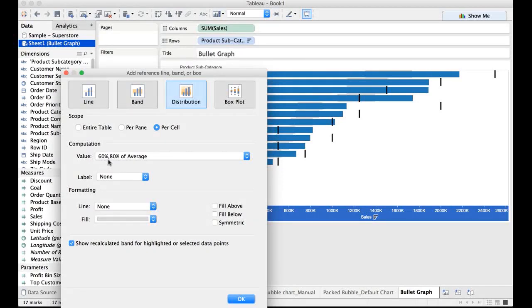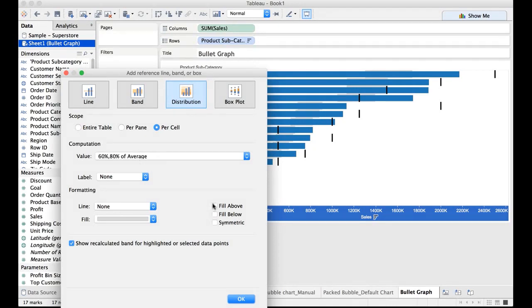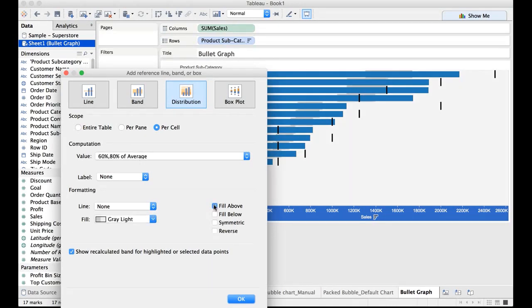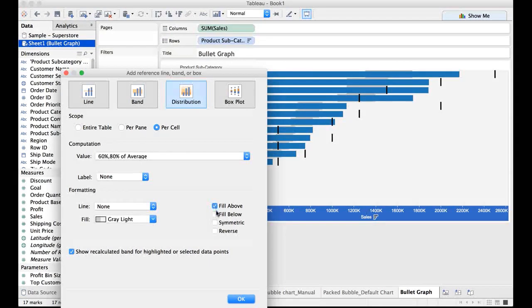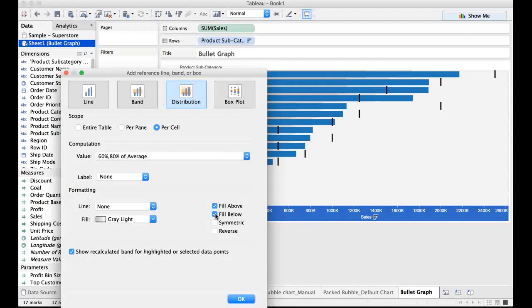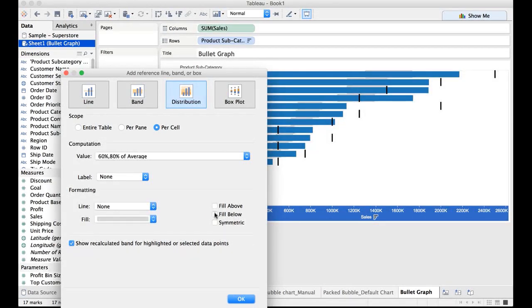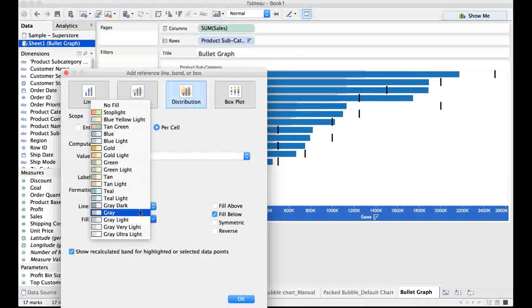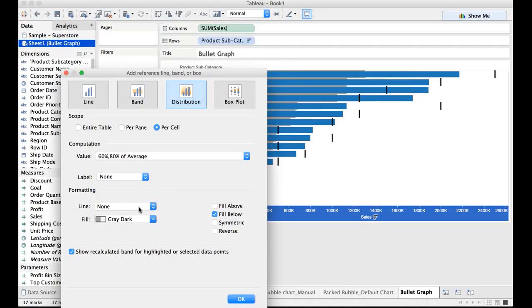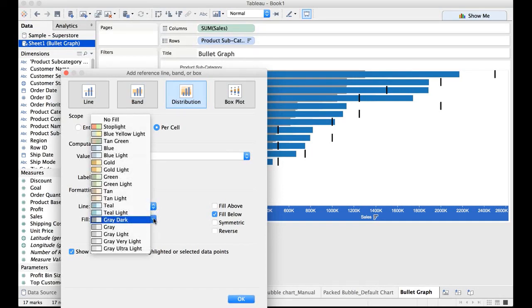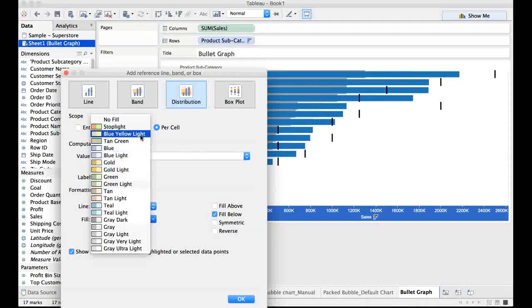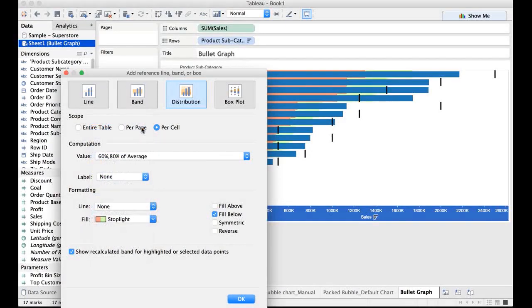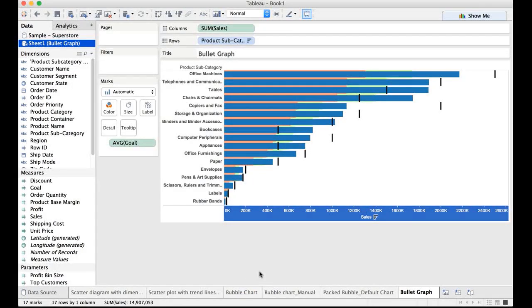And I want 60% and 80% of average. What does that mean? I'm going to explain you all in a moment from now. Let me say I want the fill above. I want to have a fill below. I do not want fill above. I'll only select the fill below. And I would select a darker color so that it's clear. Let me see whether this color makes sense. Yeah, this makes sense. So let me click on OK now.